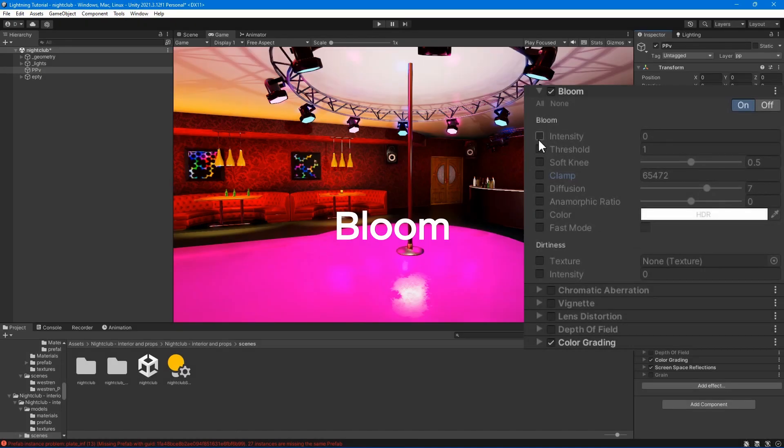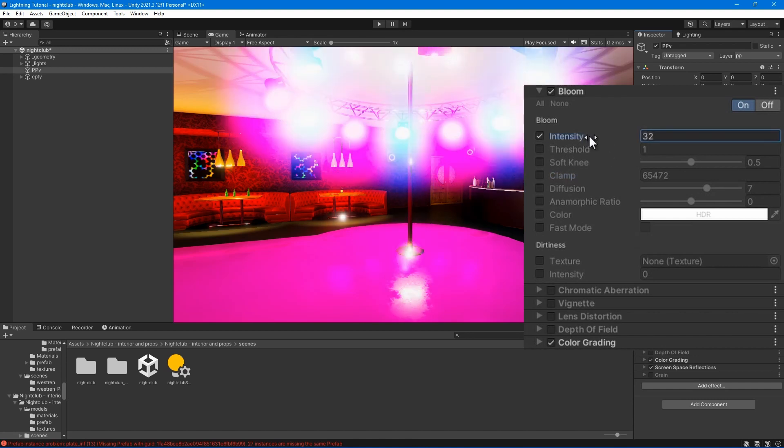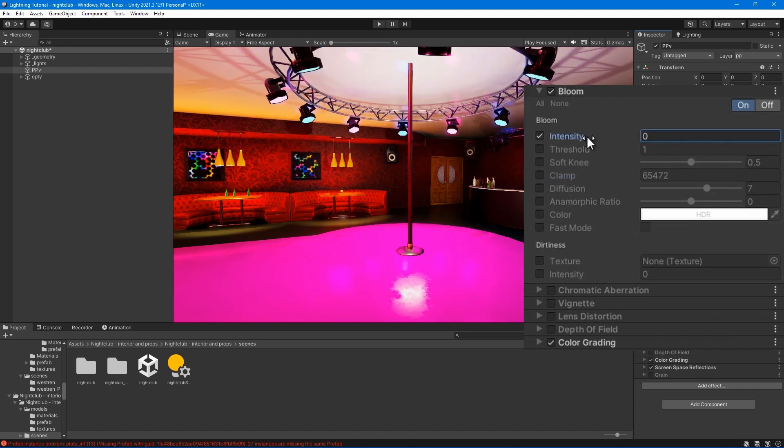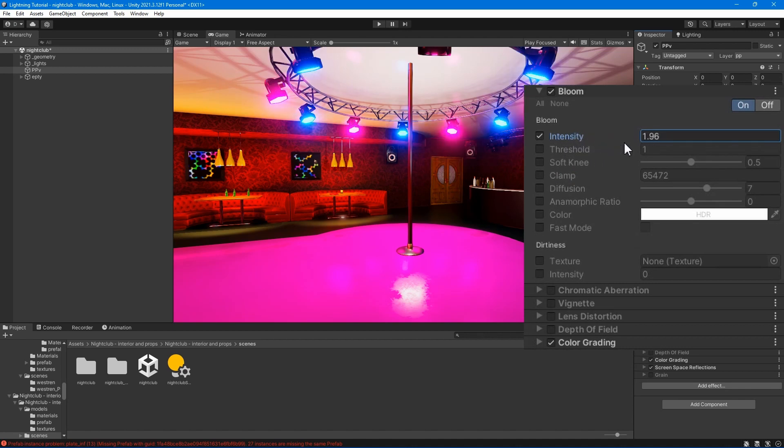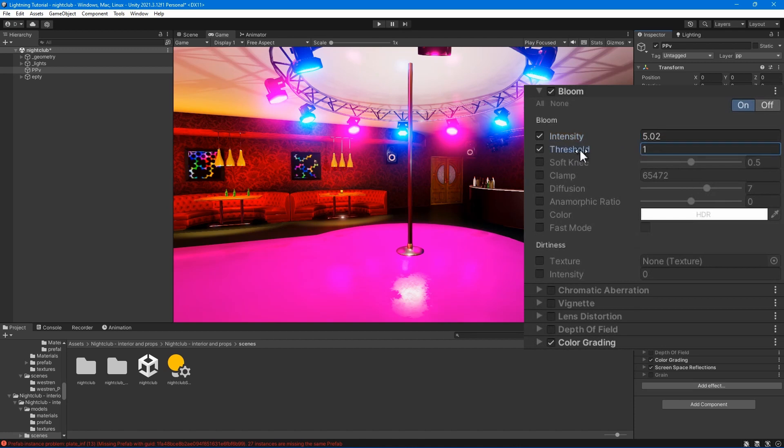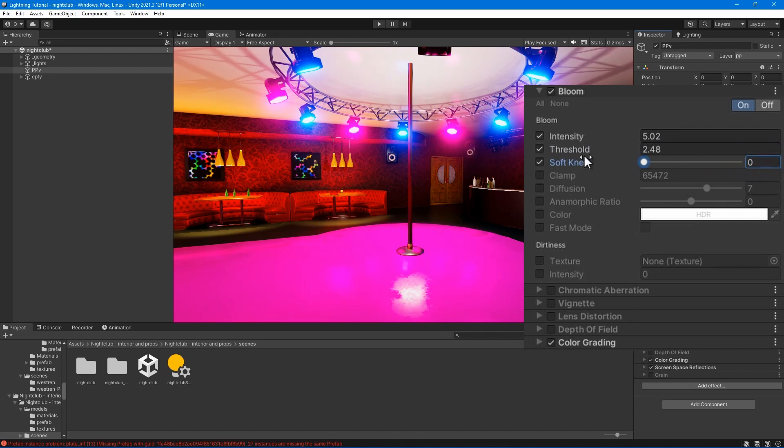The bloom effect makes bright areas in your image glow. Intensity - set the strength of the bloom filter. Threshold - set the level of brightness to filter out pixels under this level.